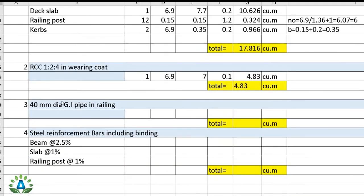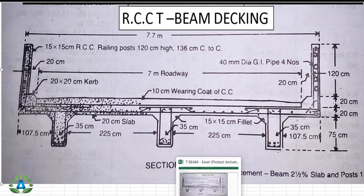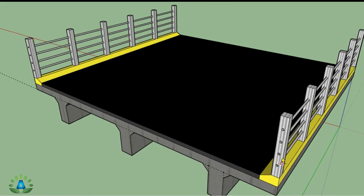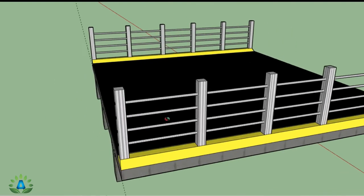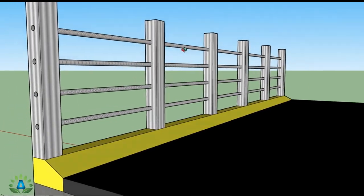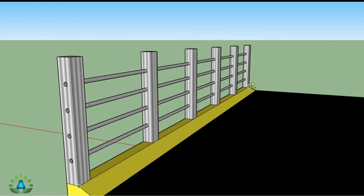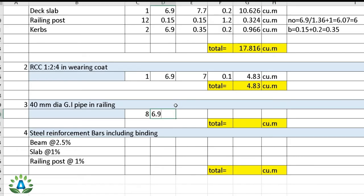Next, we calculate the 40 mm diameter GI pipe for the railing. There are 4 pipes on each side, so the total number is 8. The length of each pipe runs the full 6.9 meters. Since GI pipe is measured in running meters, the total quantity = 8 × 6.9 = 55.2 running meters.